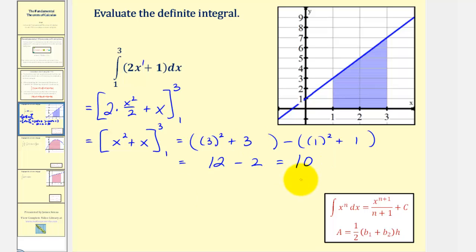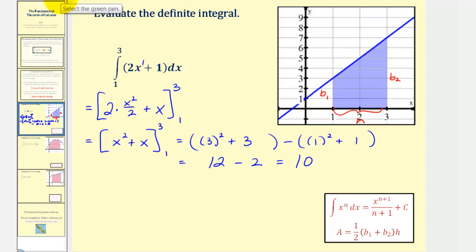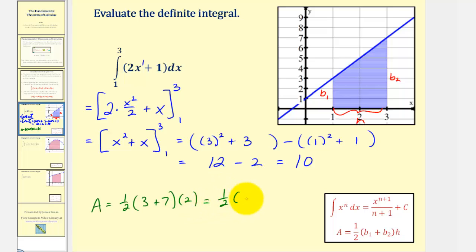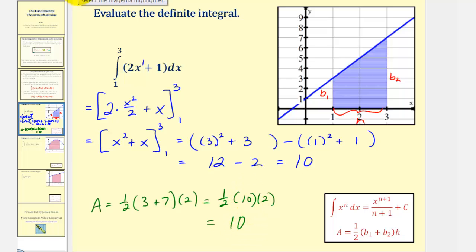Now for this first example, let's verify these results using the area formula for a trapezoid. We'll call the parallel sides b sub one and b sub two, and the height of the trapezoid. Using our formula, the area equals one-half times the quantity b sub one plus b sub two, that would be three plus seven, times the height of two. So we have one-half times ten times two, which is ten, verifying our answer is correct.